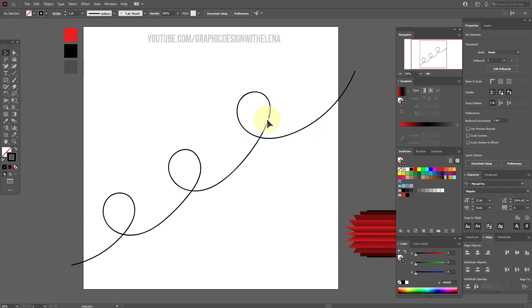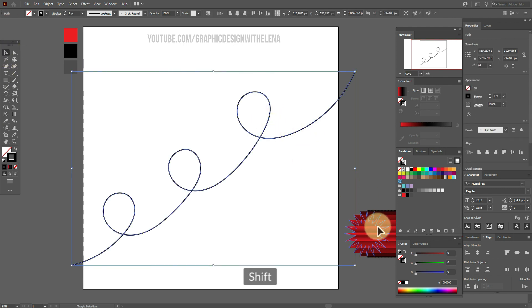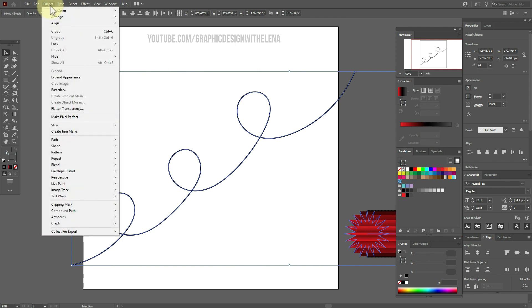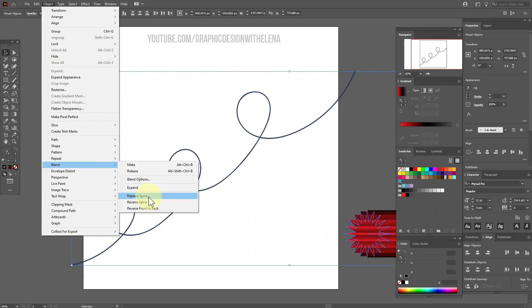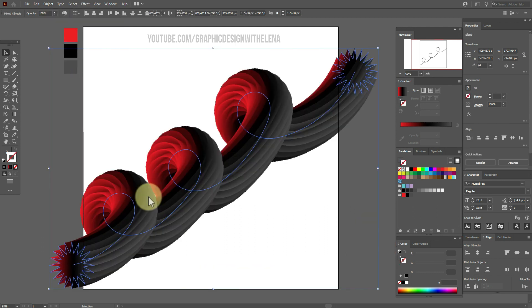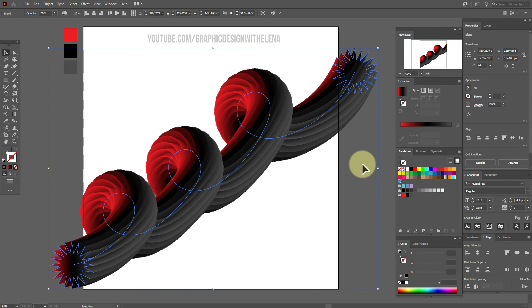Now select the shape and this one. Object, Blend, and replace spine. OK. The effect is ready.